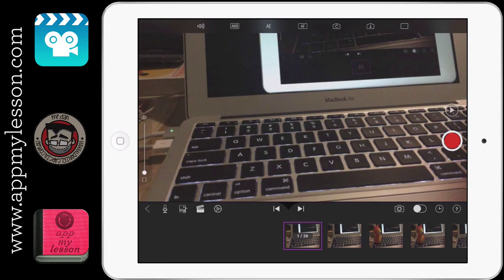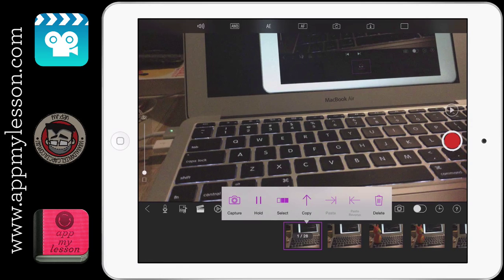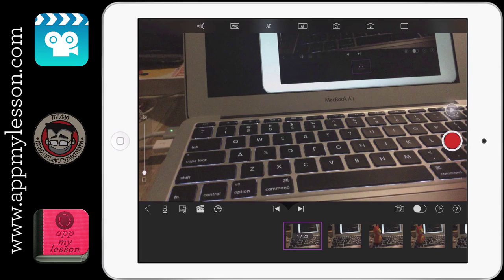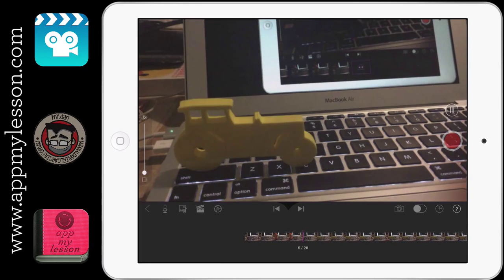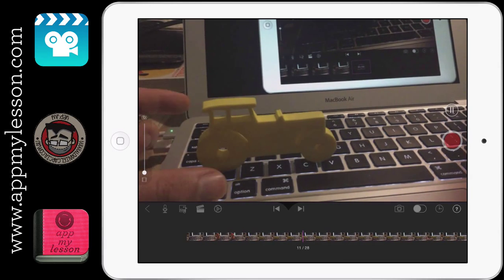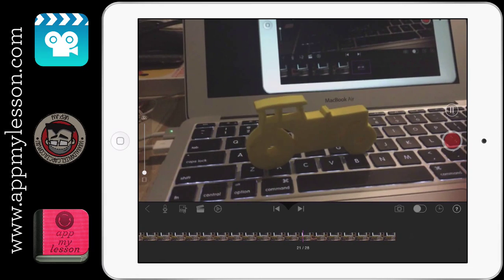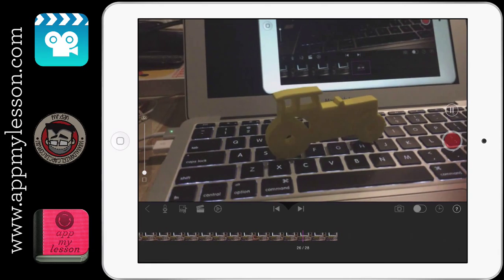And we will just play that. There you go. You can see our truck kind of moving across. Easy.